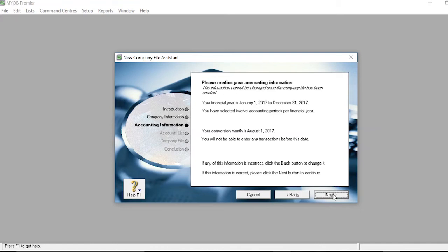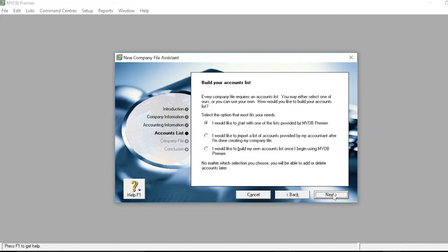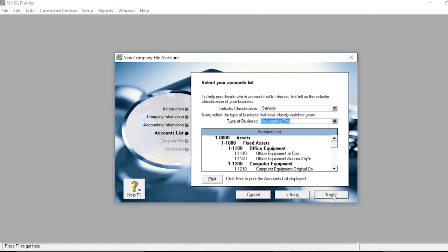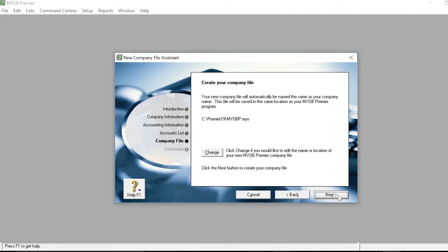On the Accounts List slide, select the option that applies to you. Fill out the industry classification and the type of business. Once this information is up to date, click Next. The Company File slide explains where the company file will be saved on your computer.